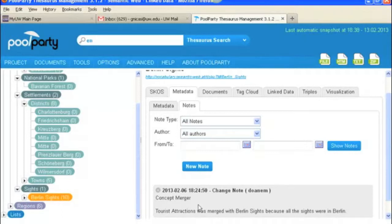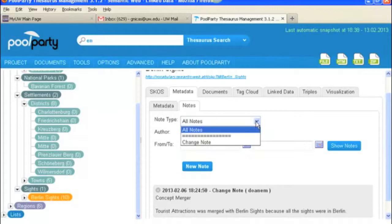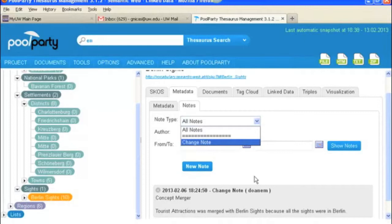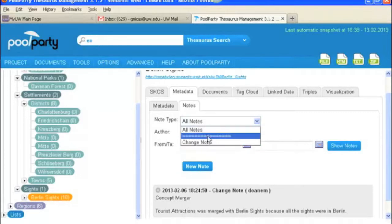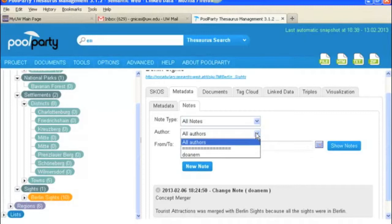Okay and now we're under the notes tab and here you would see a list of any kind of note that has been added to a particular concept. In this case we only have a change note. And you could look under here and you could select, so we only have a change note so that's our only option at this point. But other options for notes are editorial notes and history notes. And so if you only wanted to see change notes you would select that. And if there were other types available you would select those ones too.